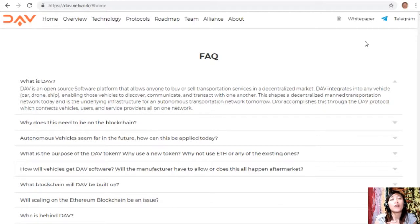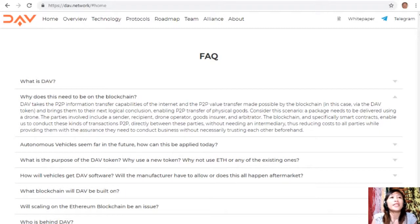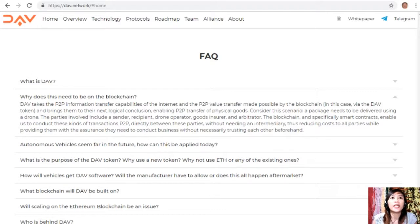This shapes a decentralized manned transportation network today and is the underlying infrastructure for an autonomous transportation network tomorrow. DAV accomplishes this through the DAV protocol, which connects vehicles, users, and service providers on one network. DAV takes the P2P information transfer capabilities of the internet and the P2P value transfer made possible by the blockchain — via the DAV token — enabling P2P transfer of physical goods.